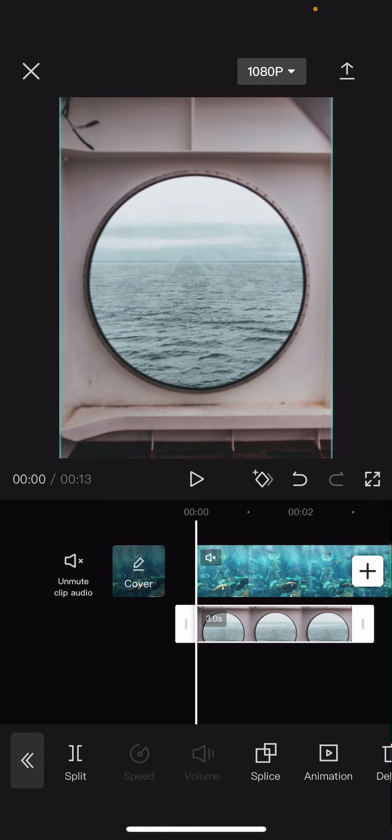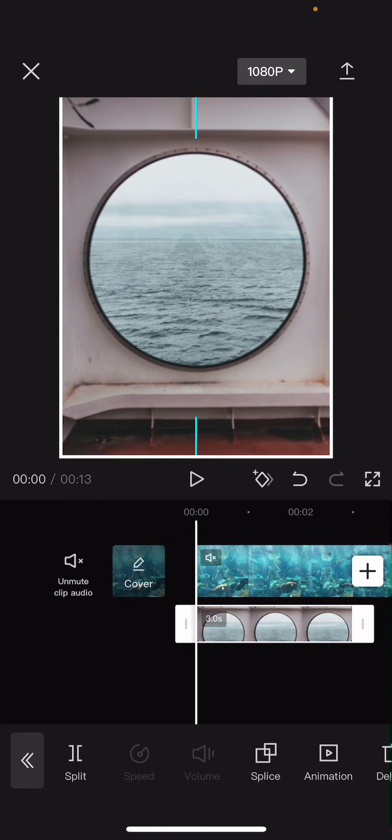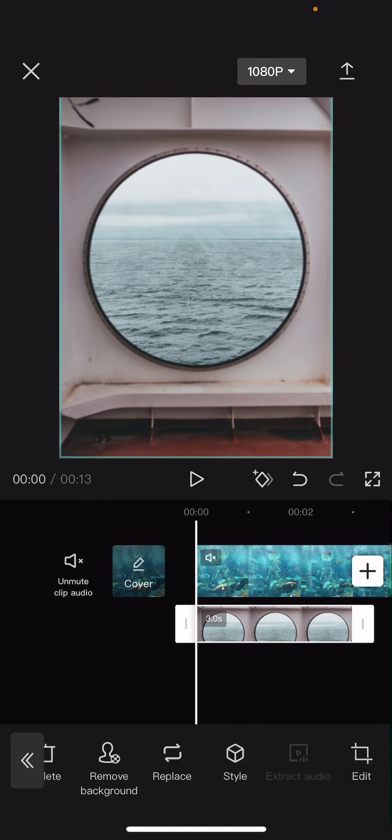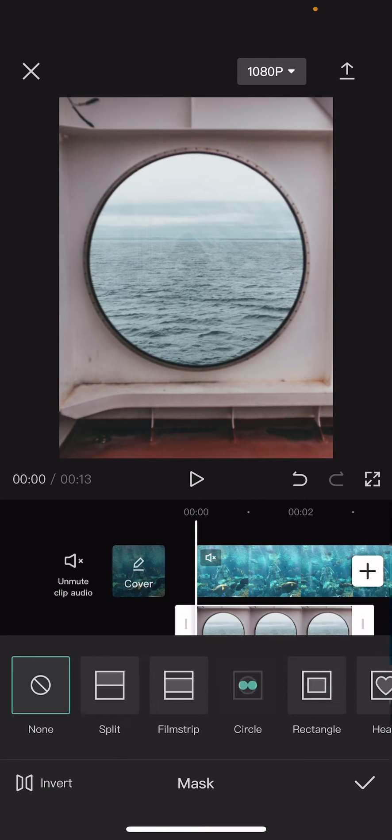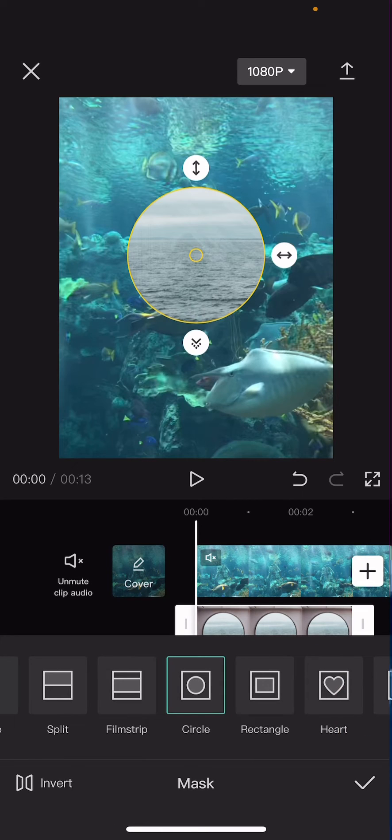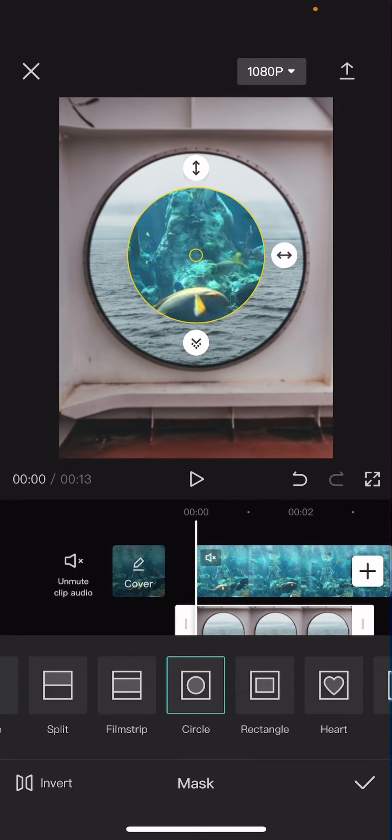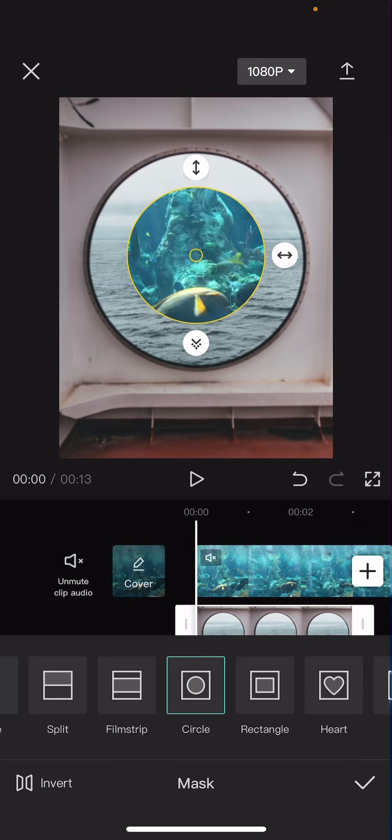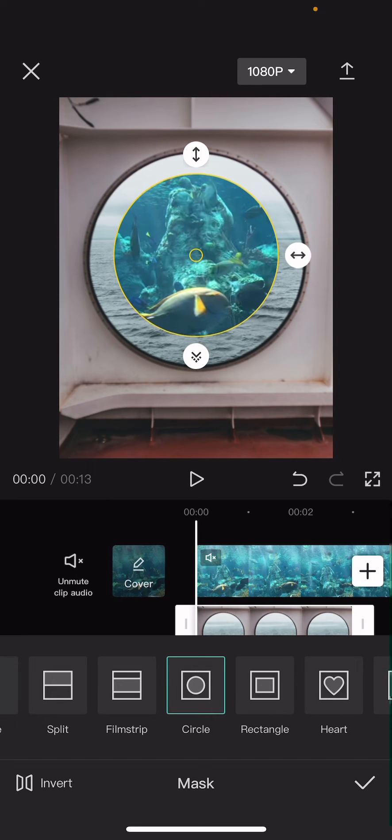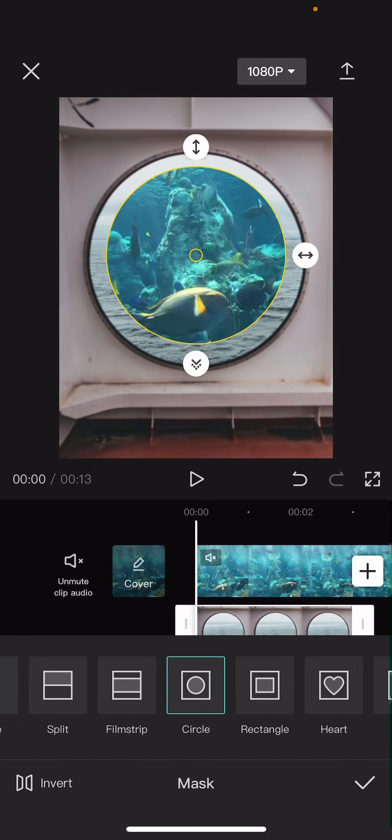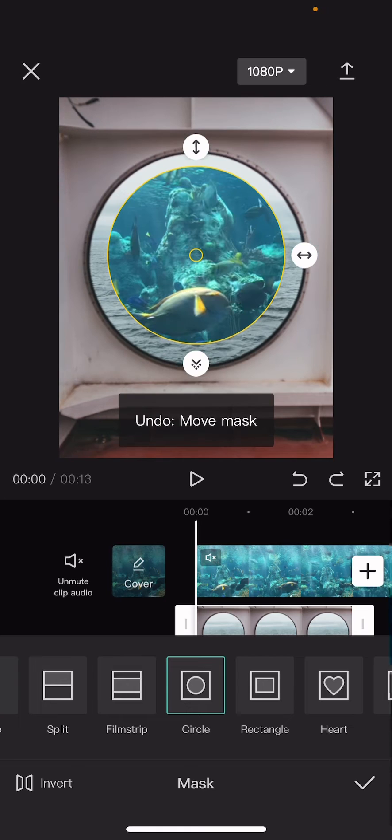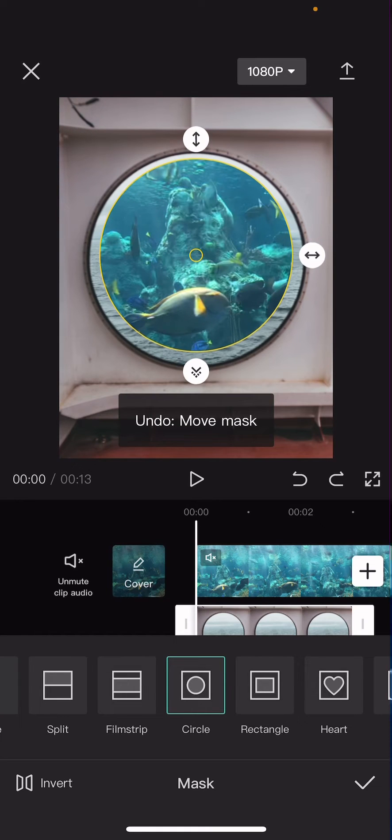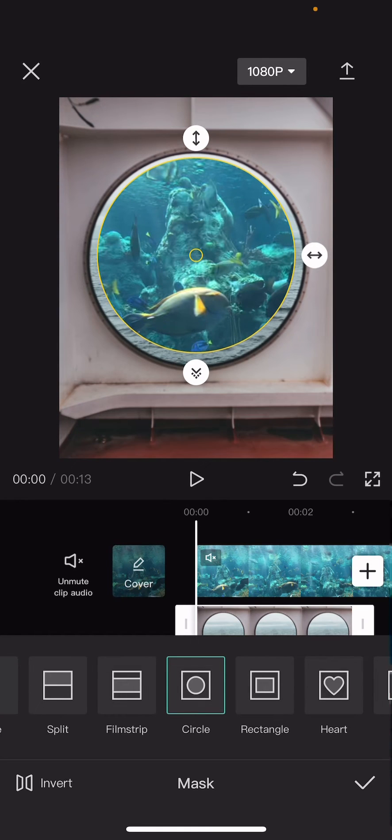After that you're going to want to go to mask, choose circle and choose invert, and adjust like the circle size like so.